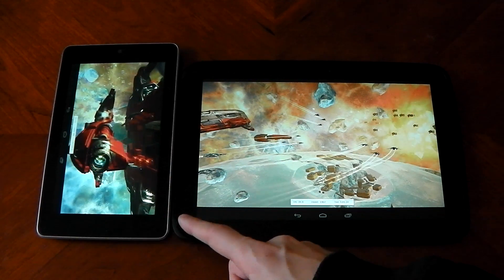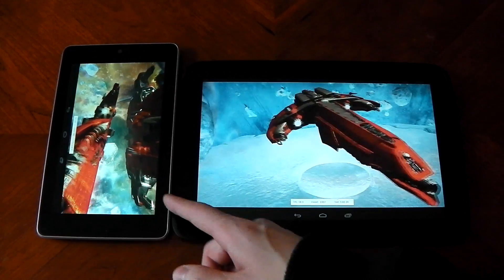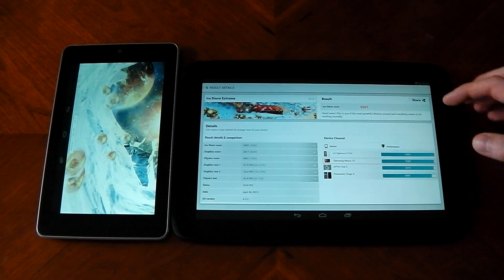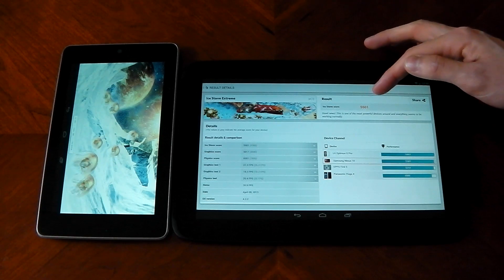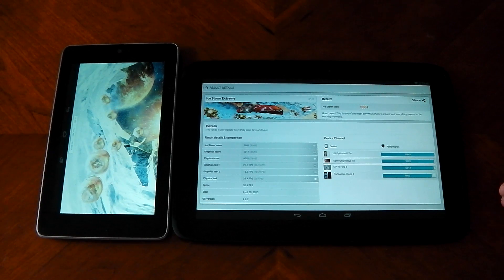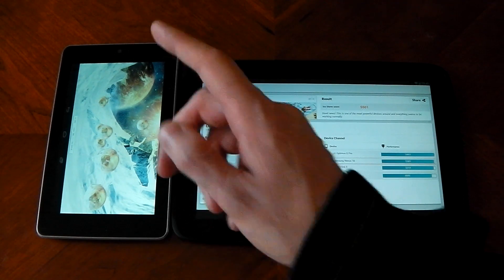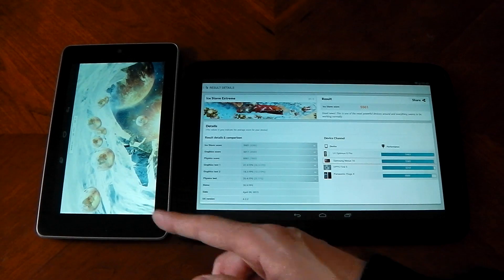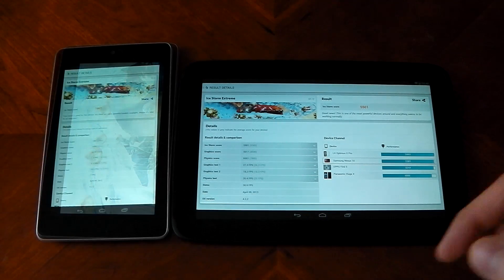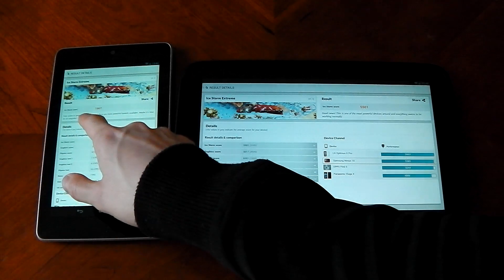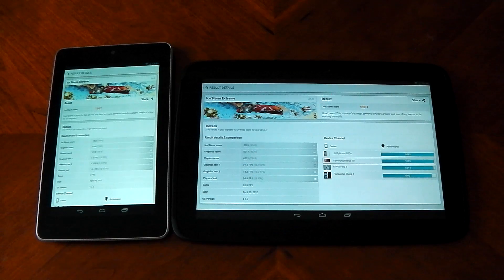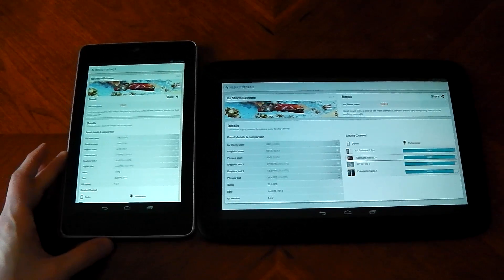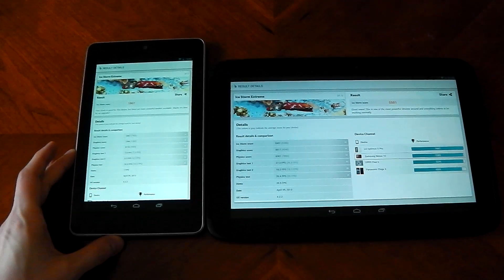The Nexus 10 is done, it scores 5501 which is a pretty decent score for the extreme. The Nexus 7 is taking its time. There you have it, it's finished with 1867.